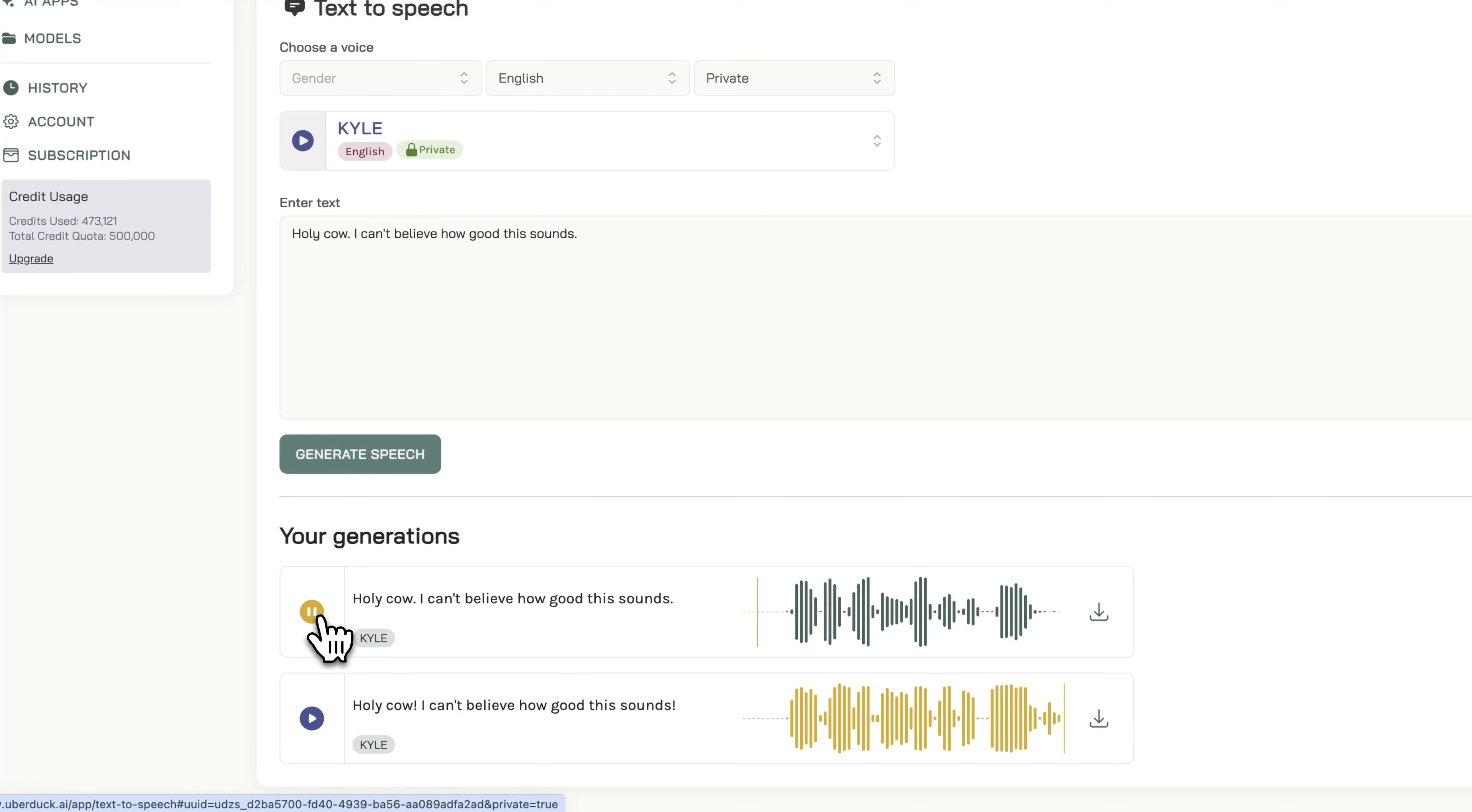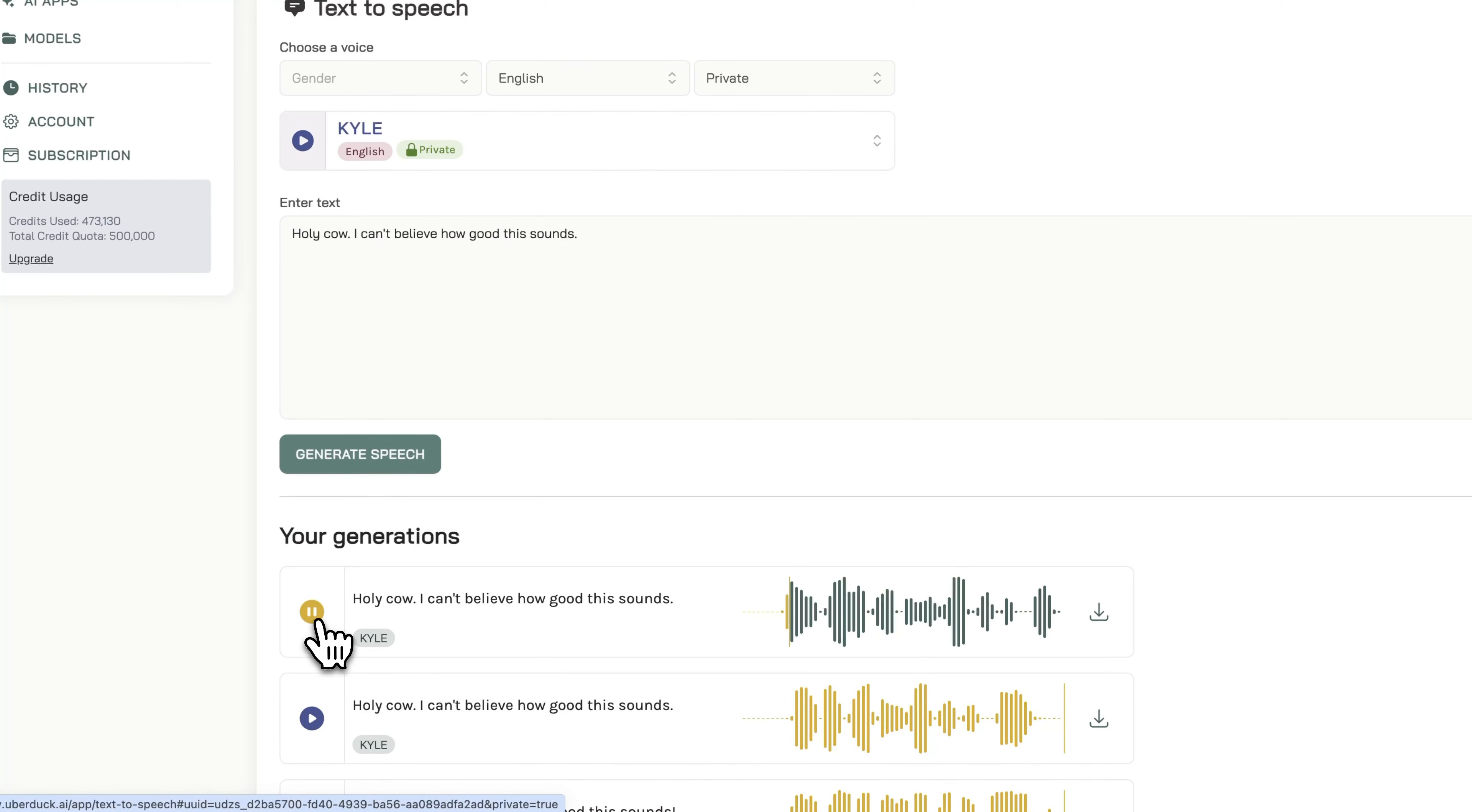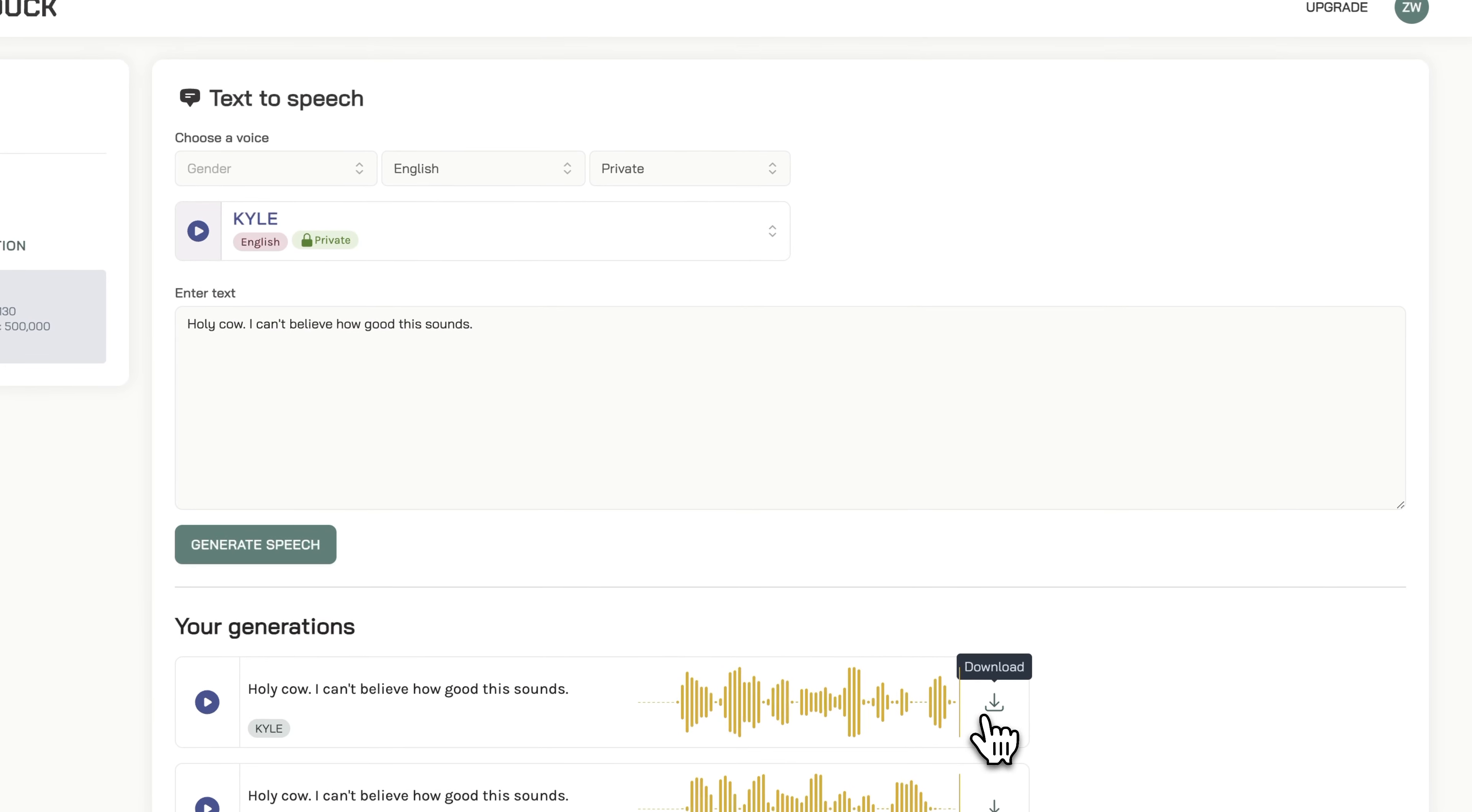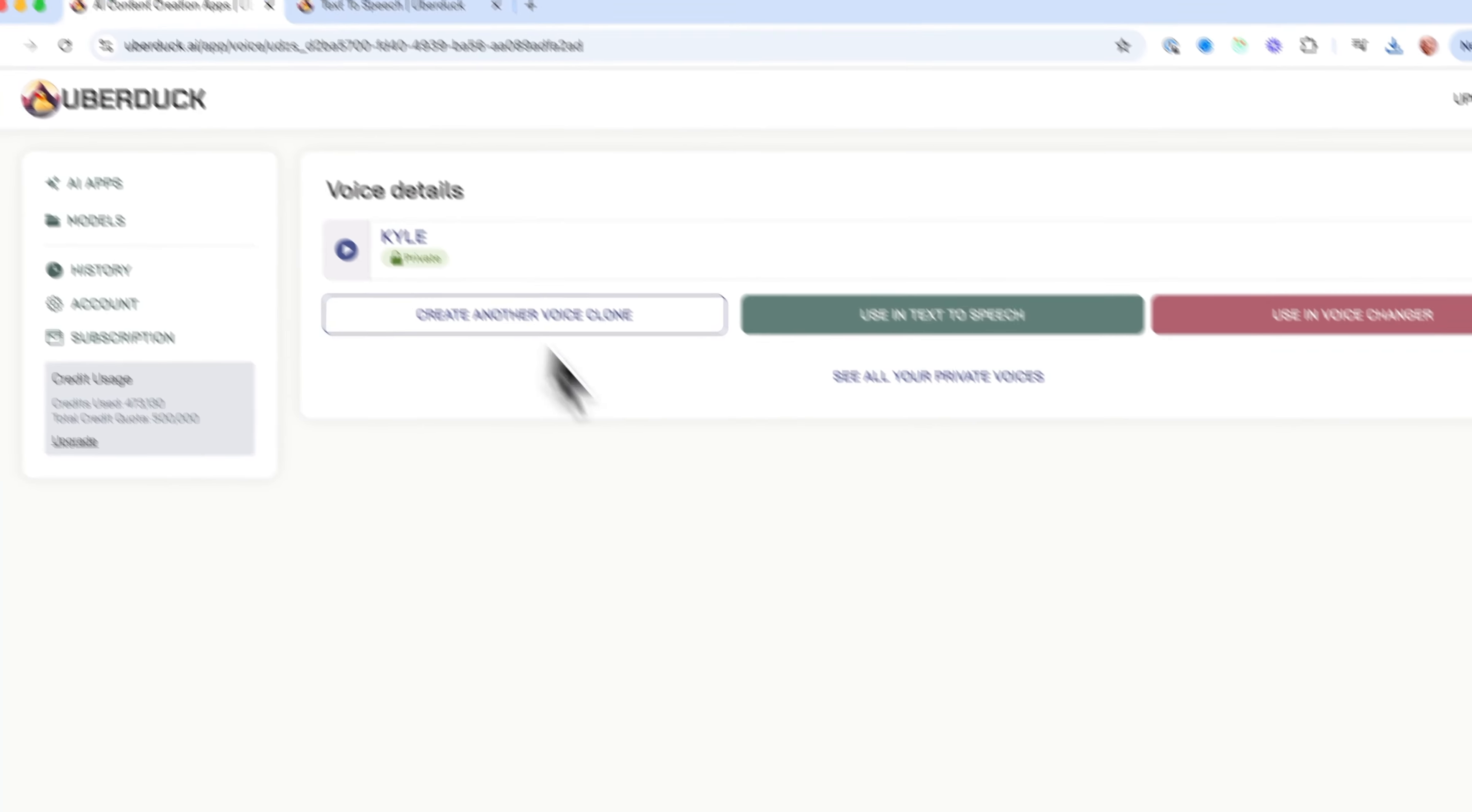'Holy cow, I can't believe how good this sounds. Holy cow, I can't believe how good this sounds.' Okay, that's what we wanted. We can obviously download it.